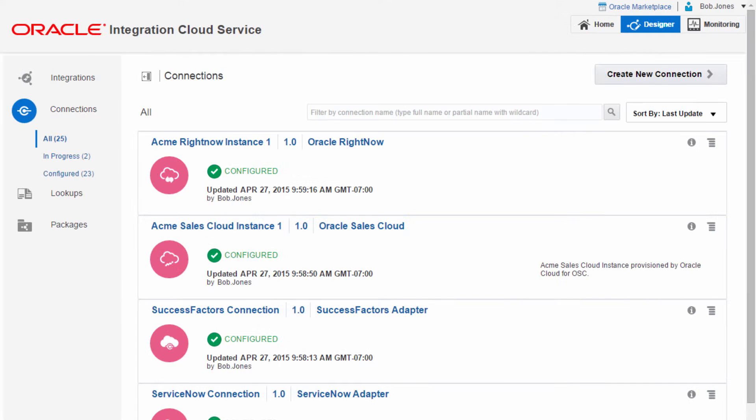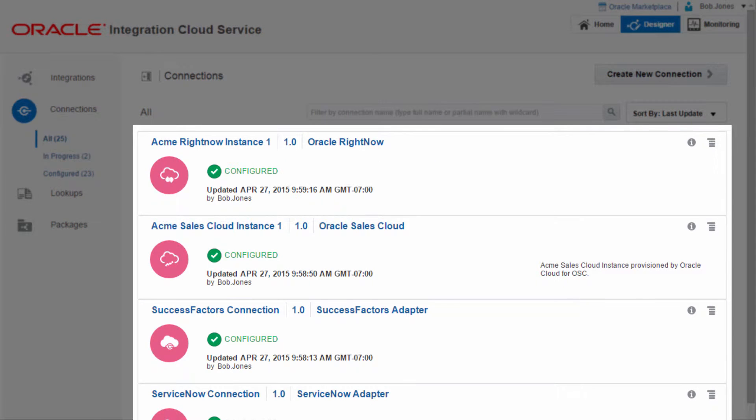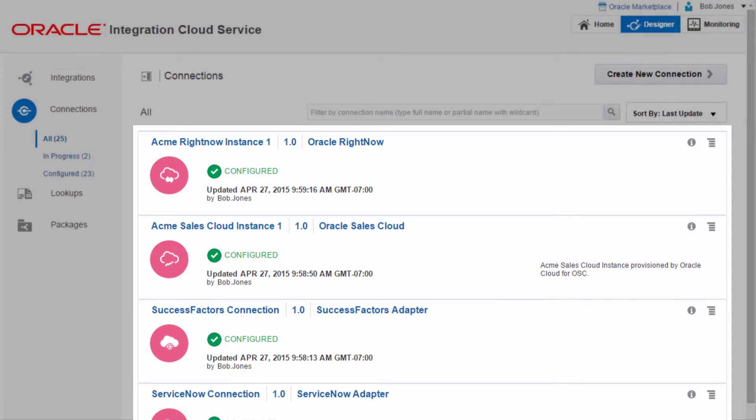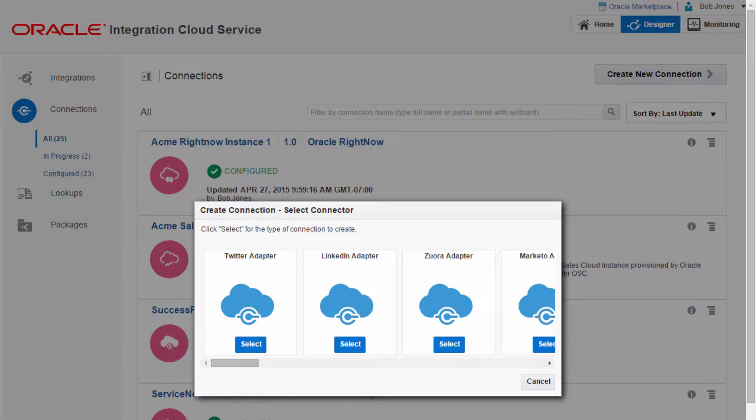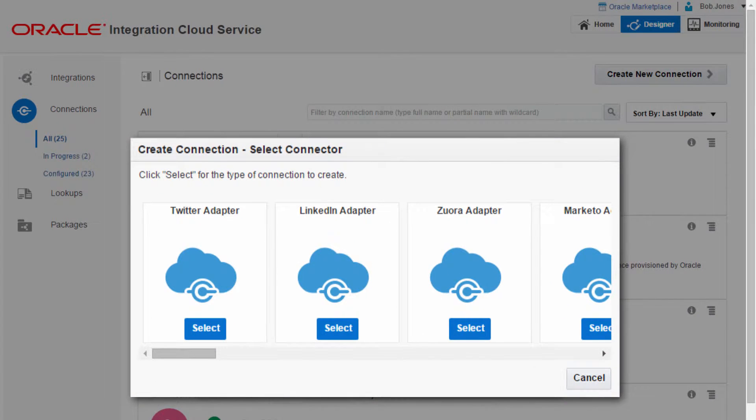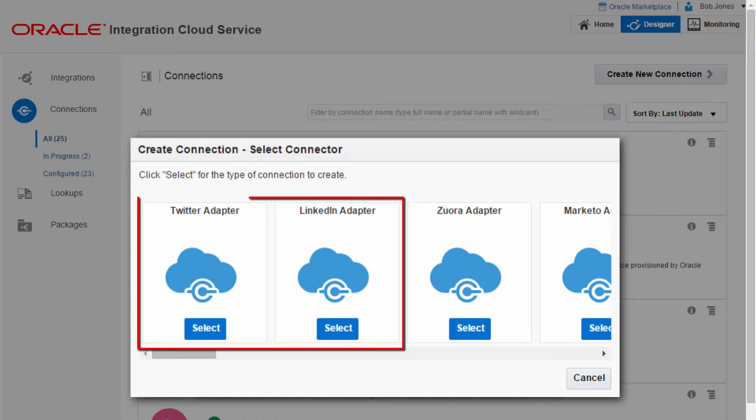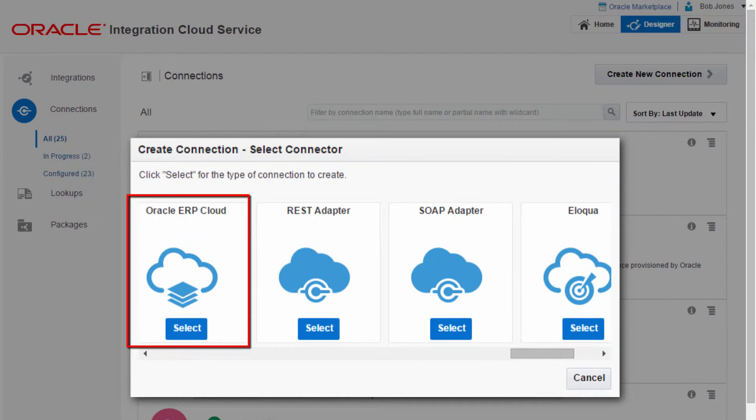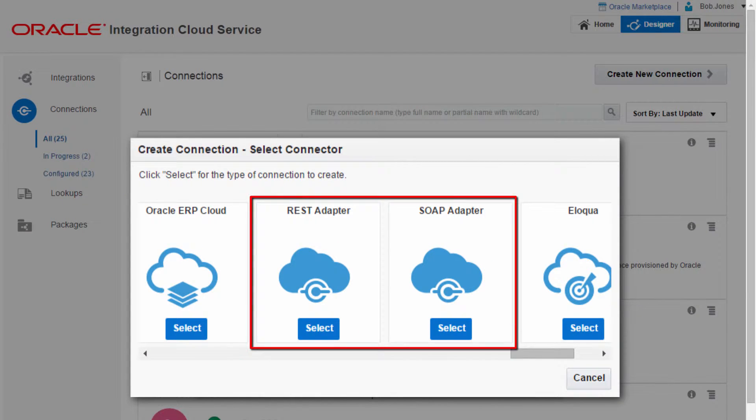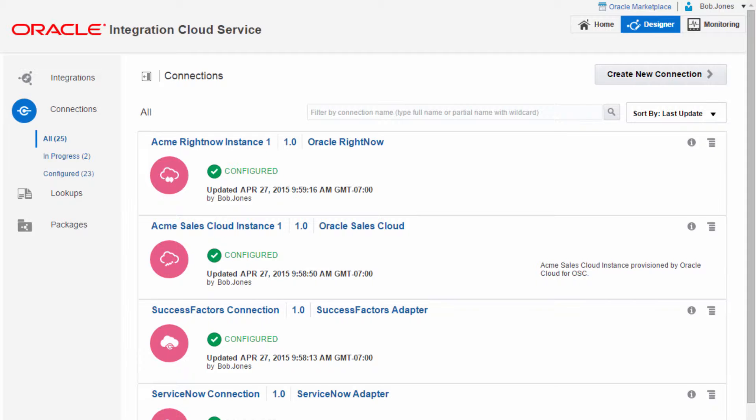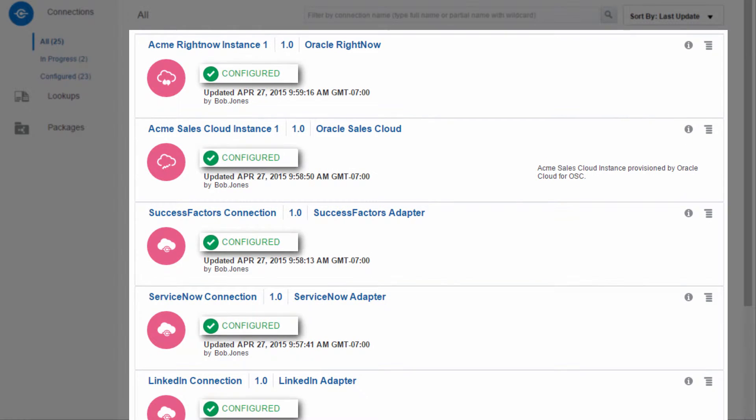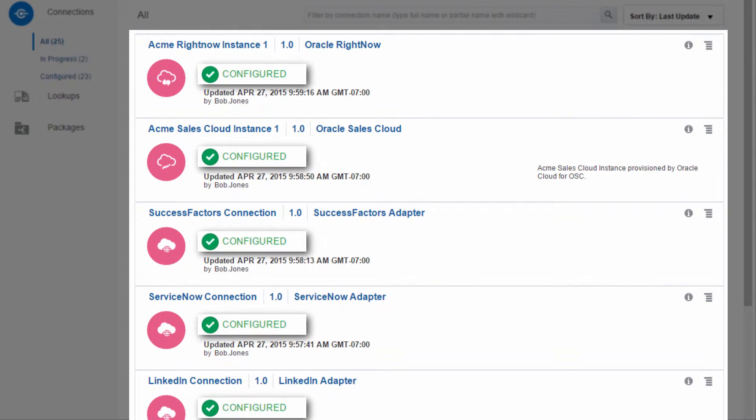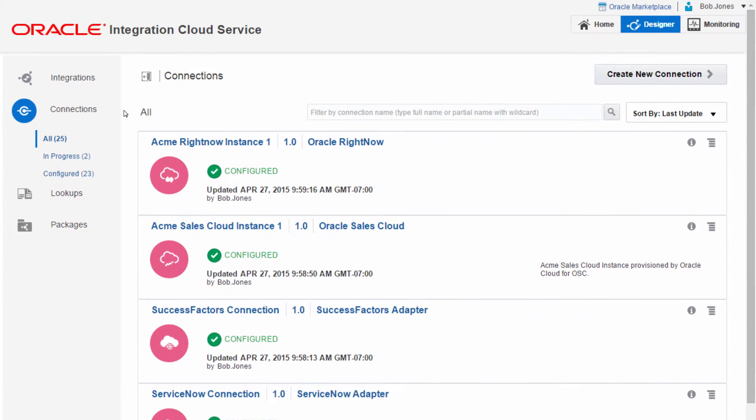Bob has created a set of connections by using a variety of available adapters in ICS. ICS makes it easy to reuse adapters for future connections. Oracle Integration Cloud Service supports a wide variety of connectors that include Social, Cloud, and On-Premise, which support SOAP and REST services. Bob has a set of configured connections, ready to use for his integrations.